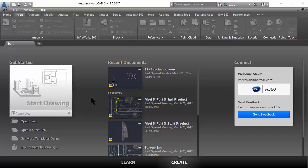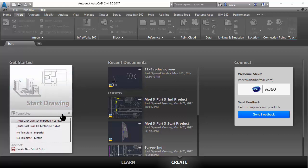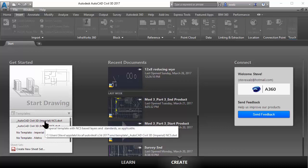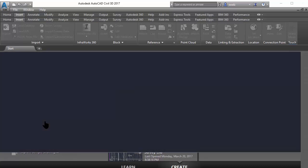So let's start off by creating a new drawing here. I'm going to select the standard Civil 3D template that comes with the install.